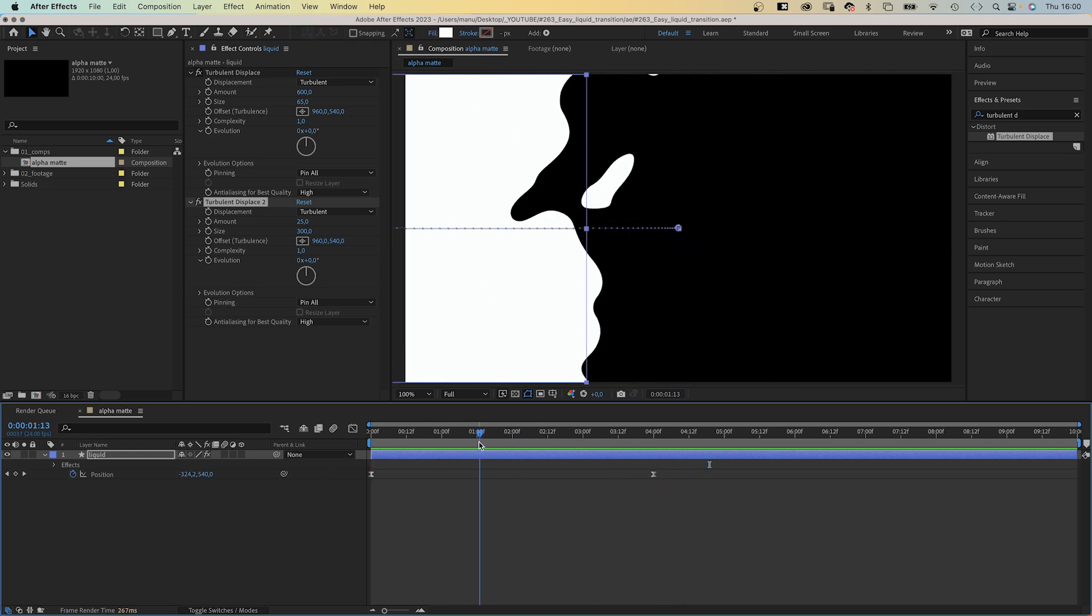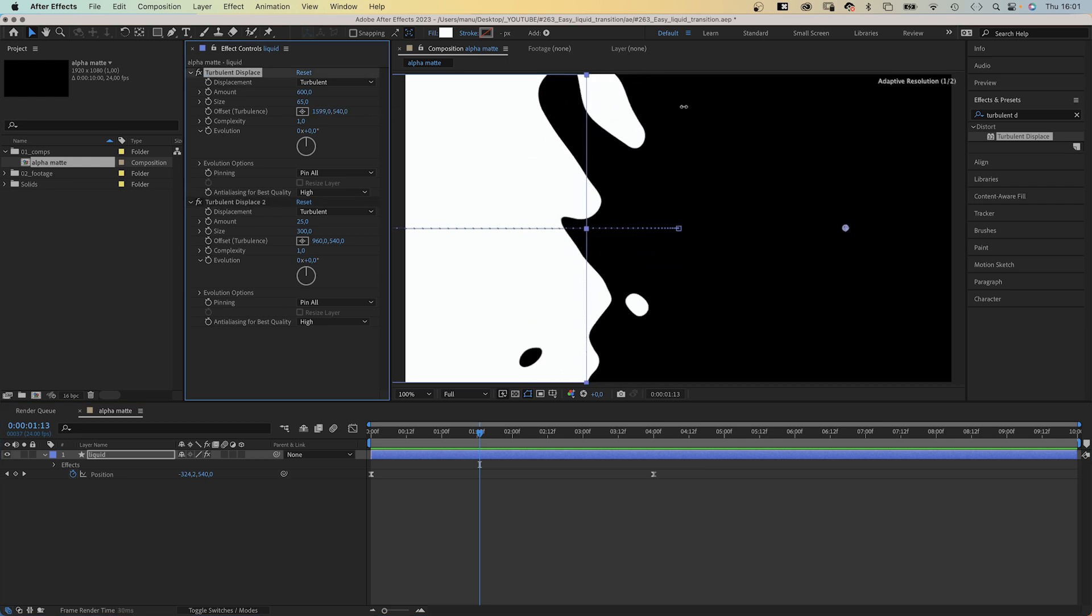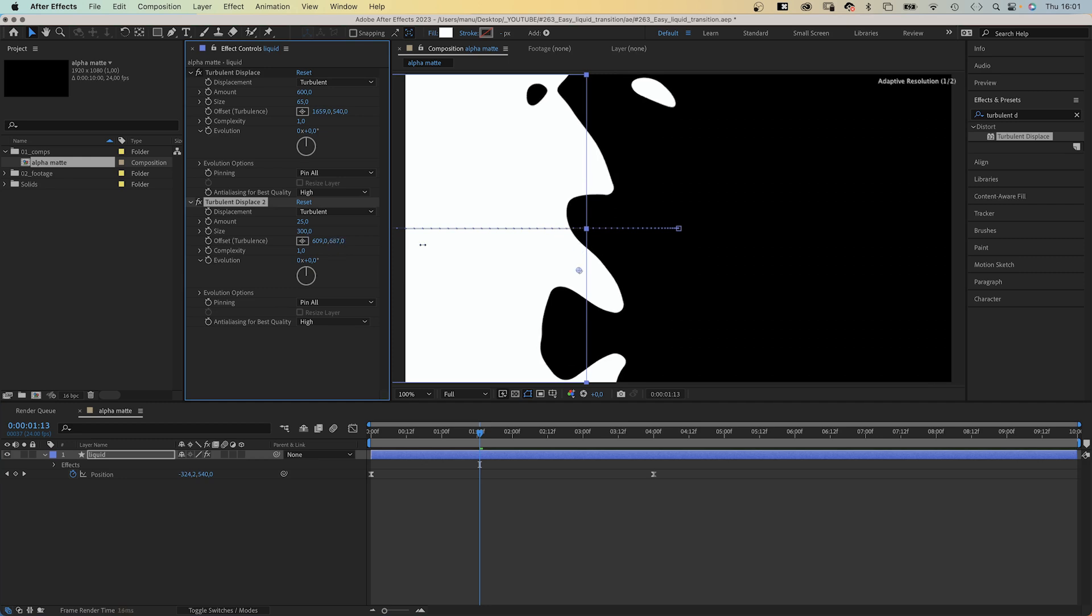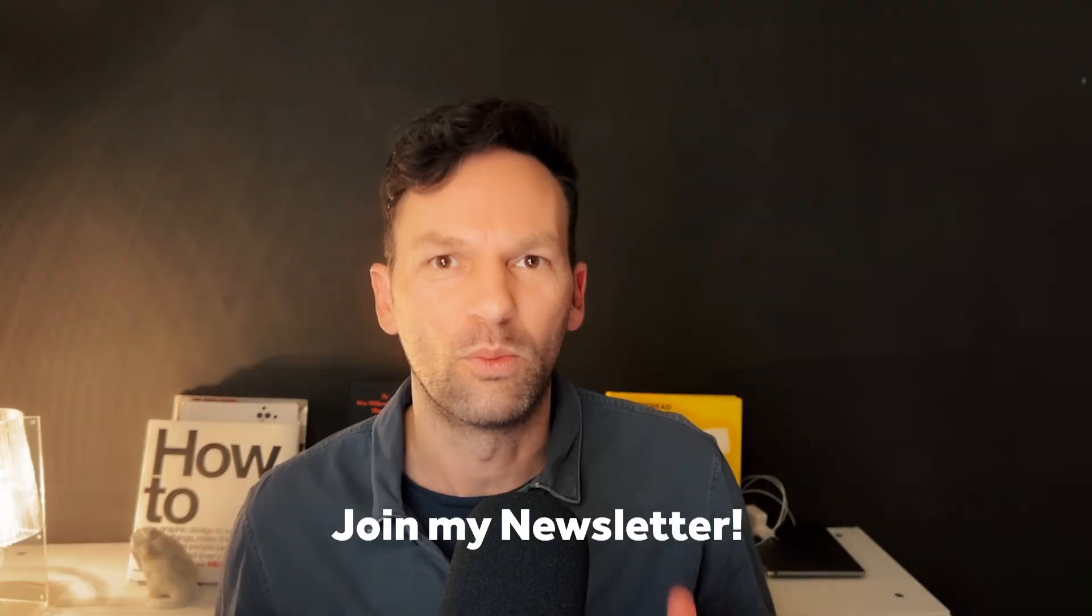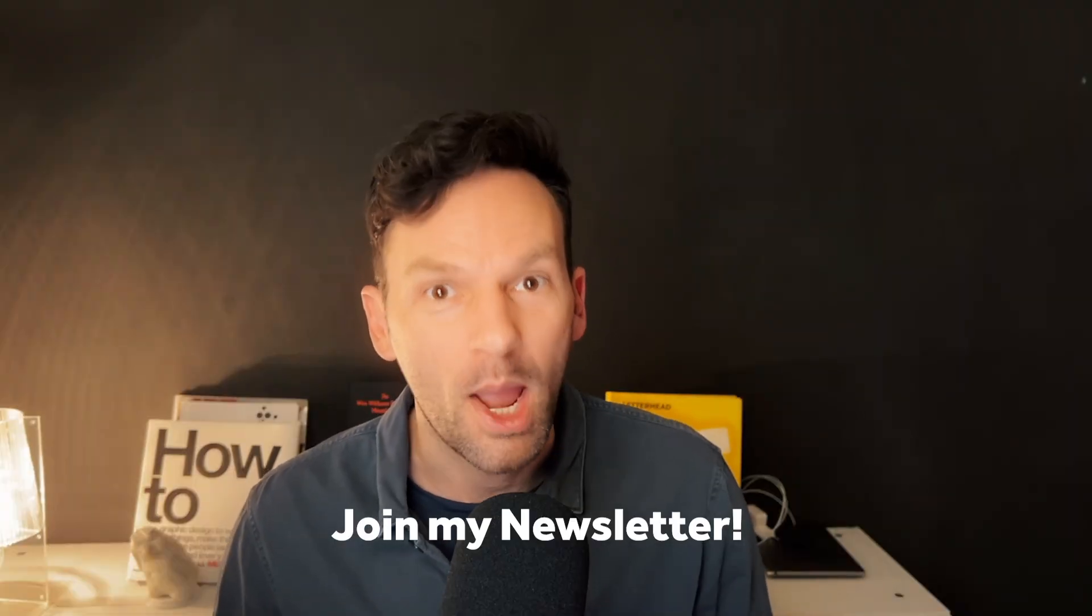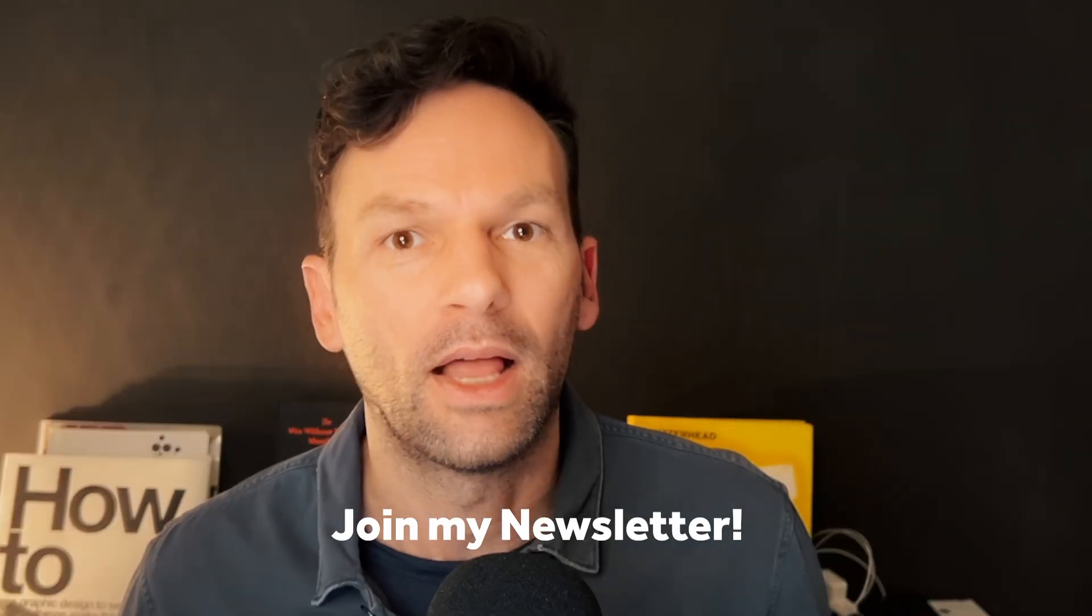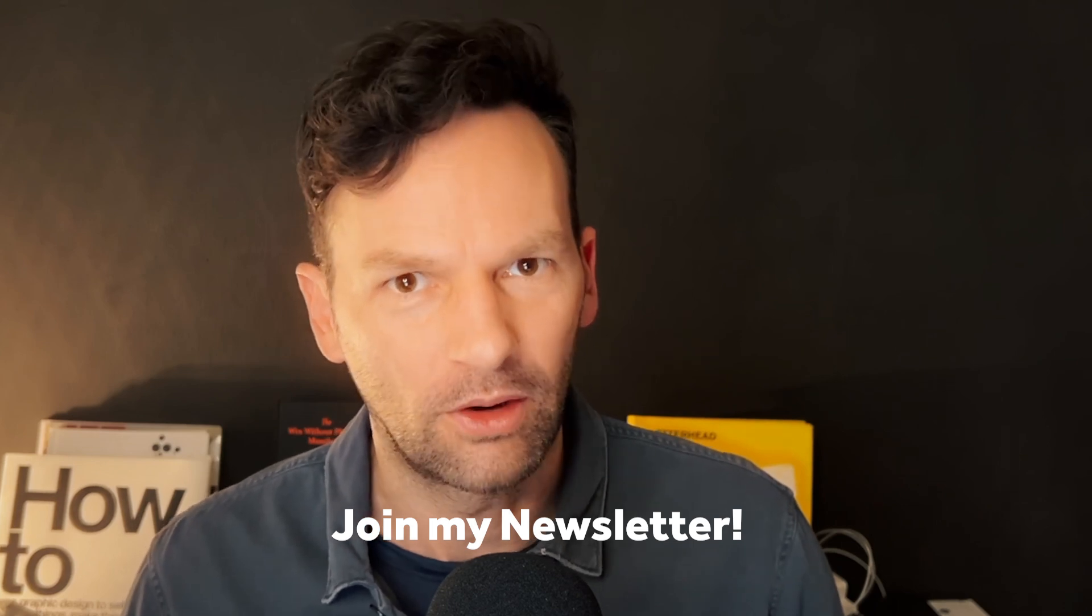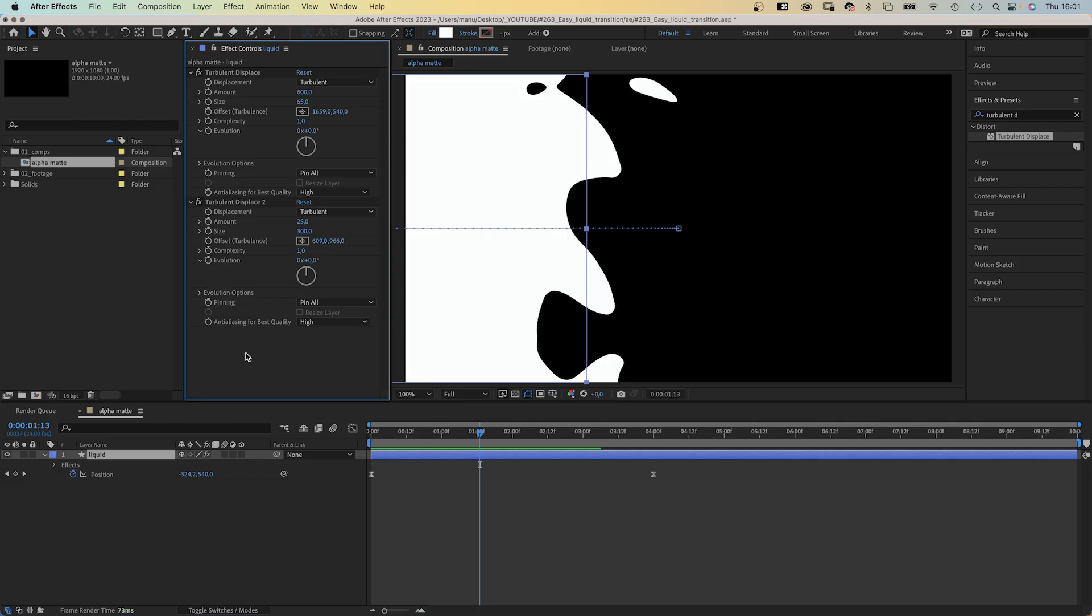And by the way, if you change the positions of the offset points, you change the deformation of the shape. That's an easy way to make each transition unique. You should play around with all the other settings as well, of course. For more exclusive content, you might want to join my newsletter. It'll help you to grow as a motion designer. Link is in the description below.